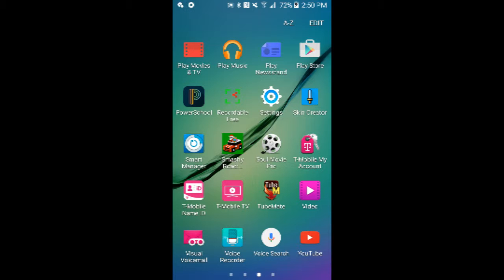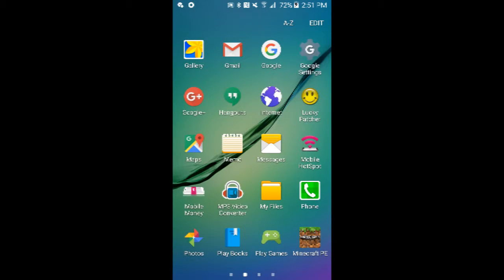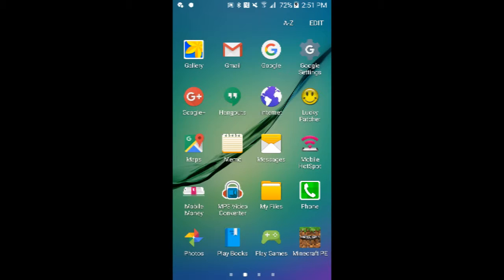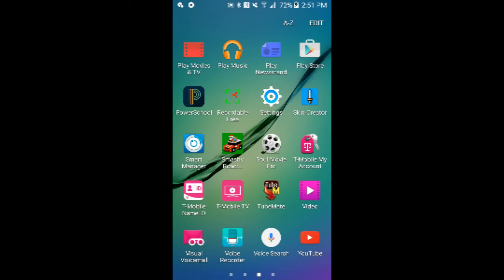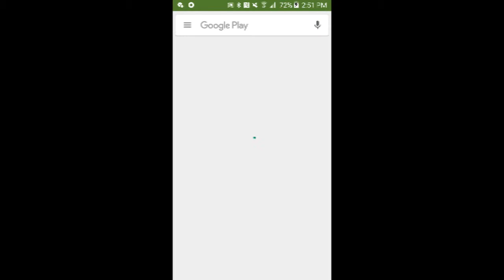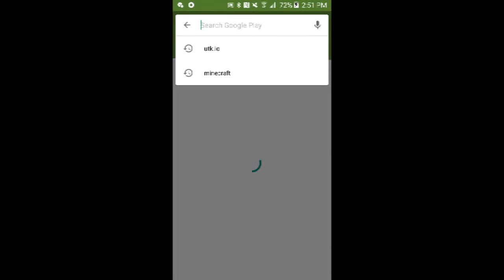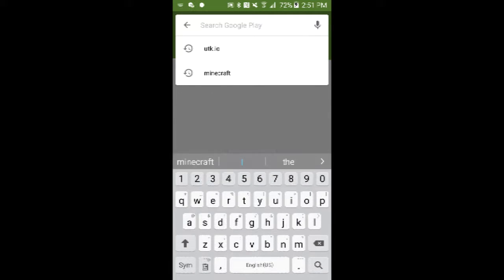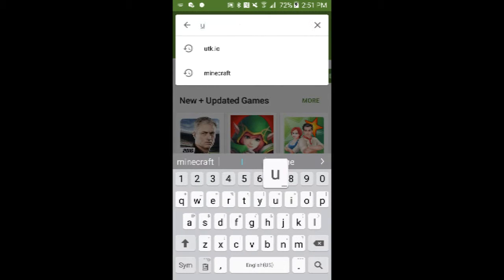So the first thing you need to do, you have to have some space. Go to the Play Store or App Store if you're on iOS and search utk.io.